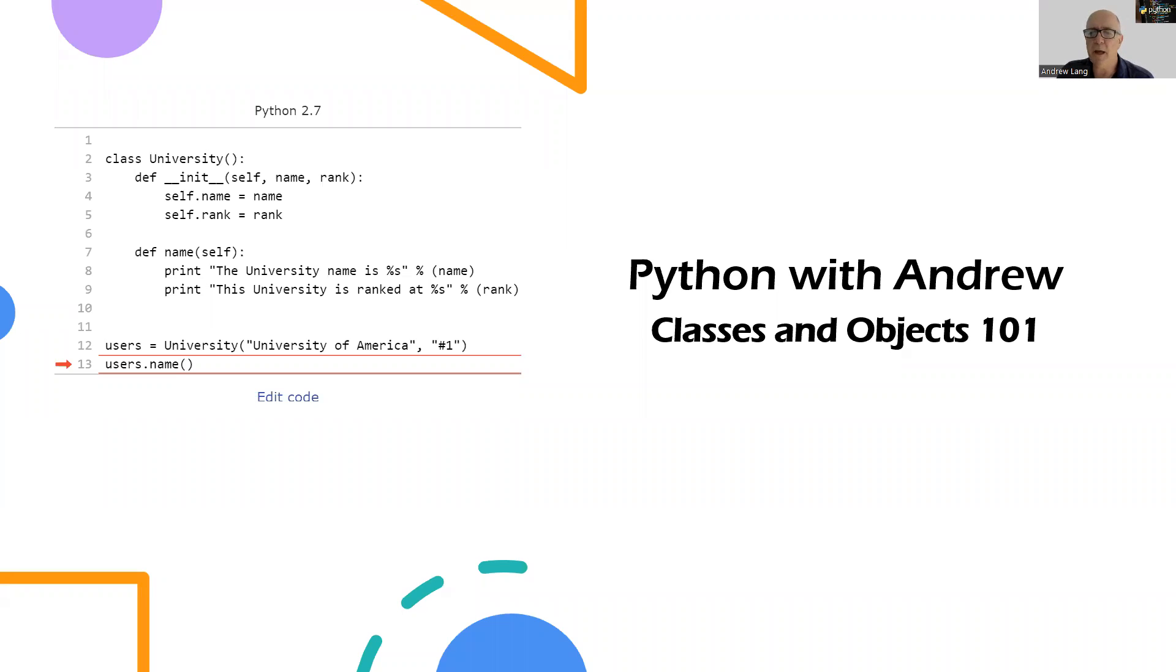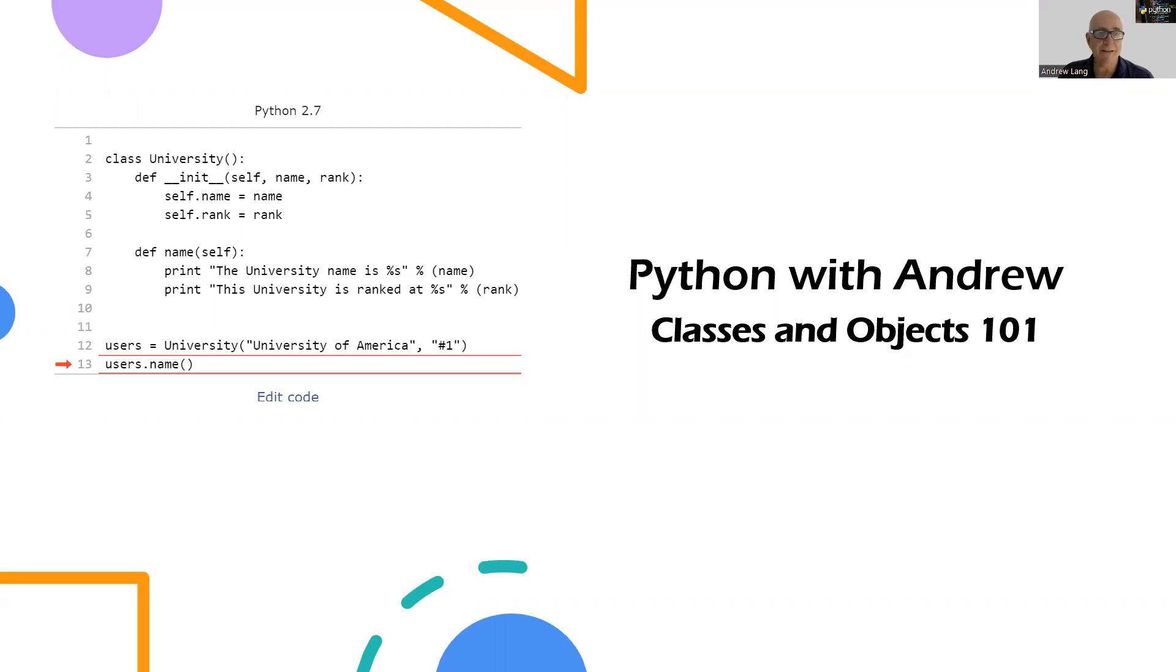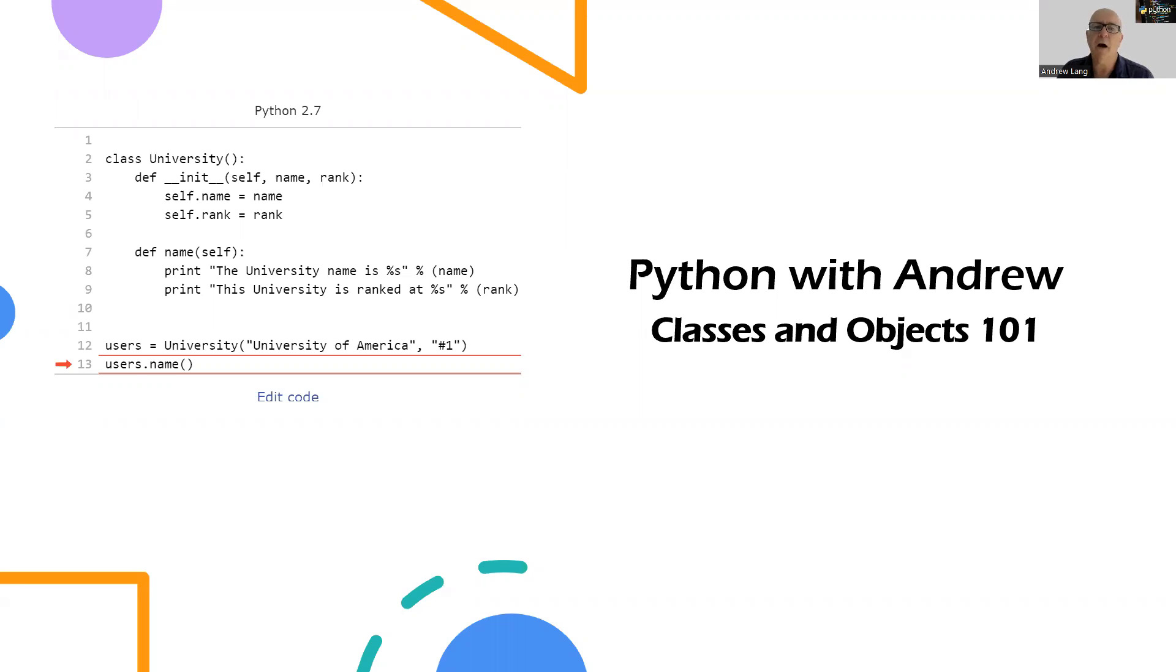Welcome to Python with Andrew. We're going to do a number of videos on object-oriented programming. I want to be careful here because it would be very easy for me to do a video and just show you all the syntax of how to define a class.